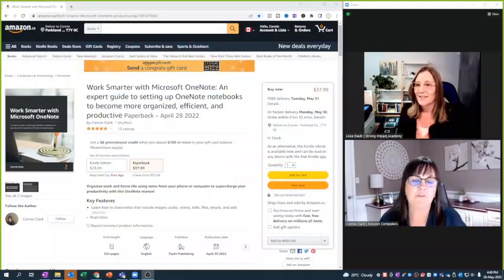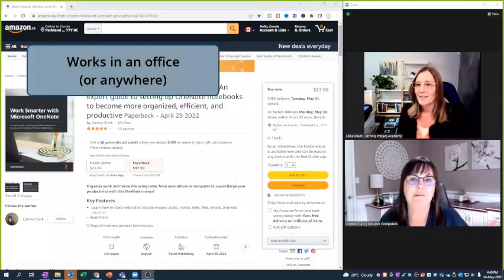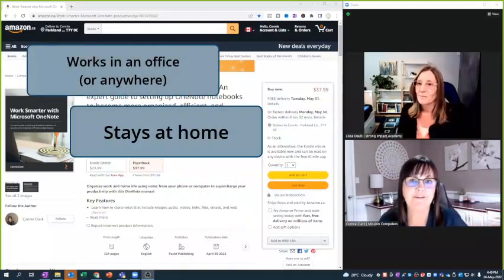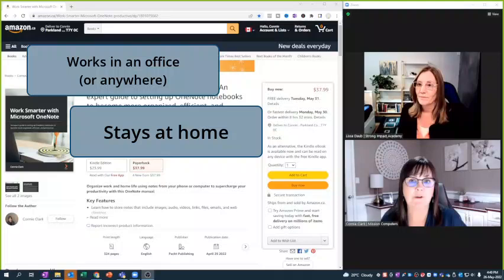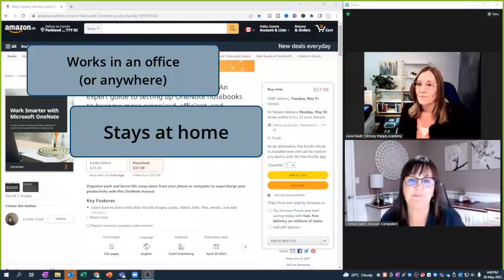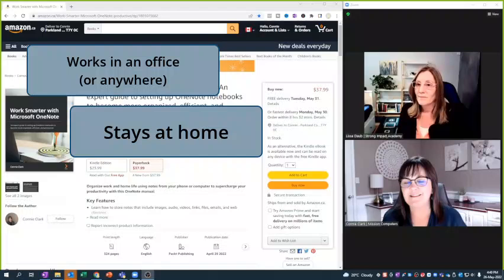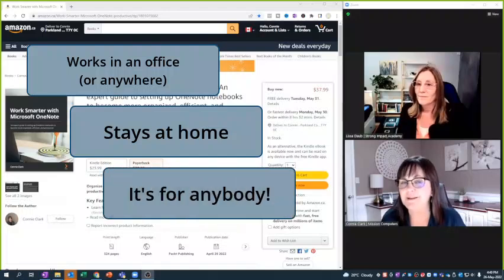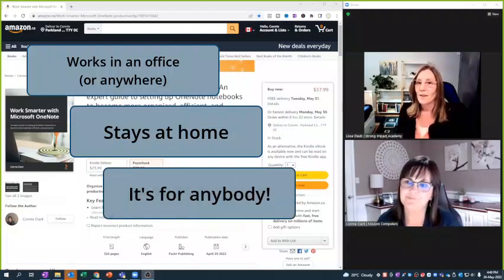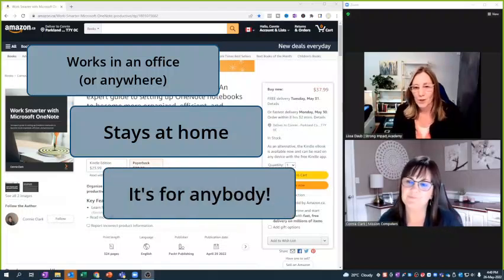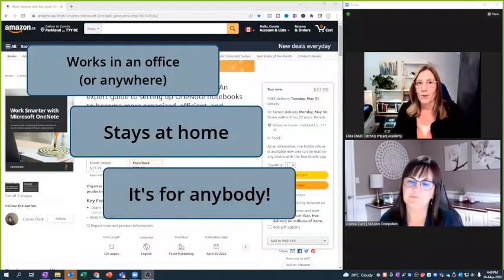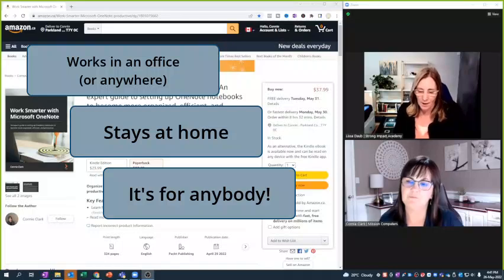So that means this could be for someone that works in an office, or this could be for somebody that stays at home and just wants to organize all their recipes. So I even have an example of how to organize your recipes using OneNote. So it's for anybody. The one thing that I really appreciated about the book, Connie, was...